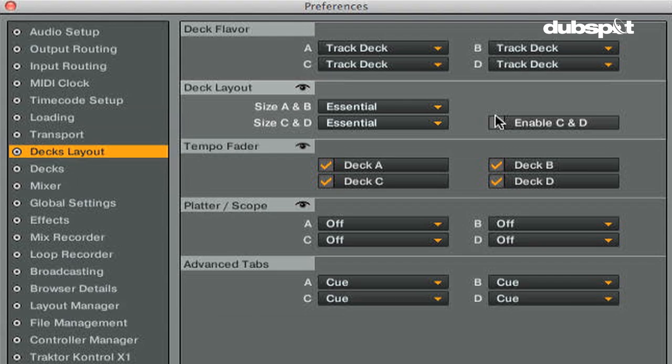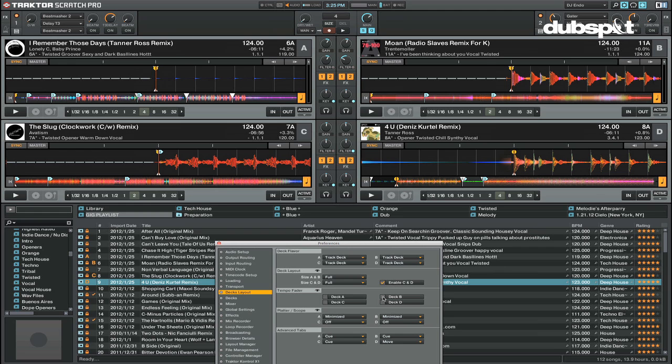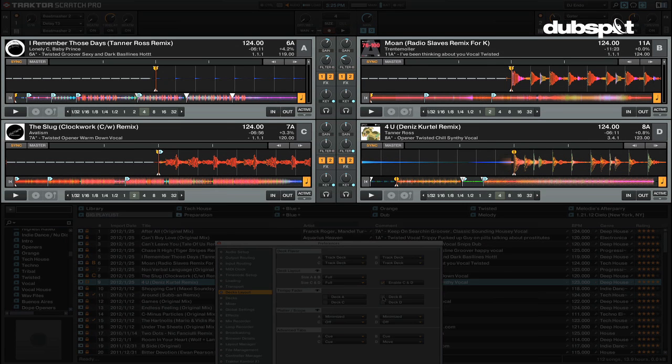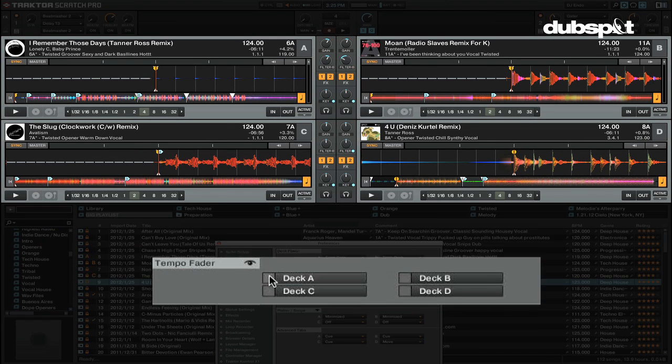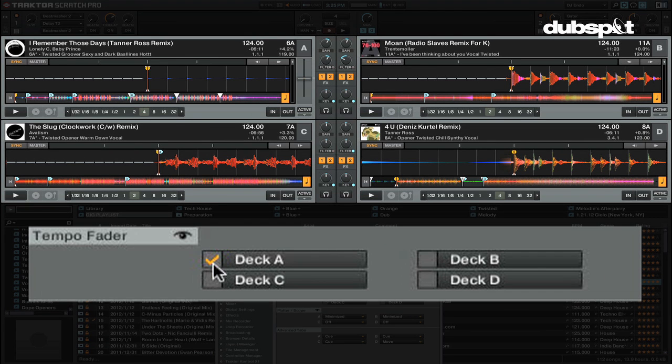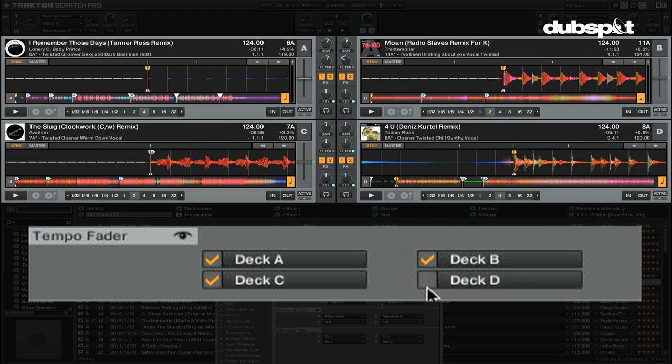If you want to show four decks, you can check the option enable decks C and D and you'll have four decks showing. If you want to see the tempo fader inside of the decks, check the tempo fader box for each deck that you want the tempo fader shown.